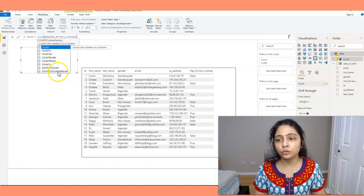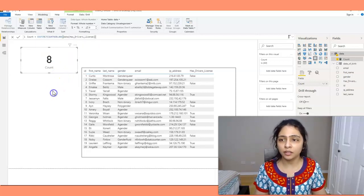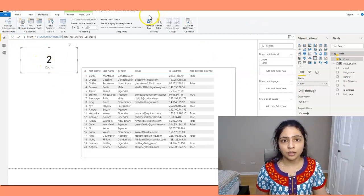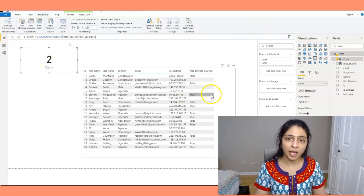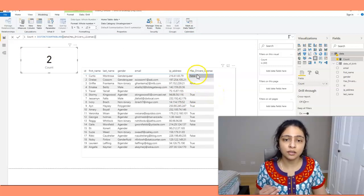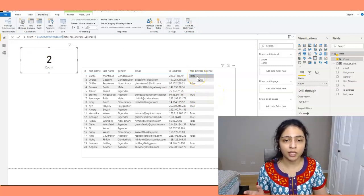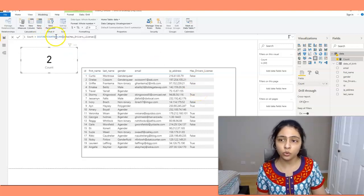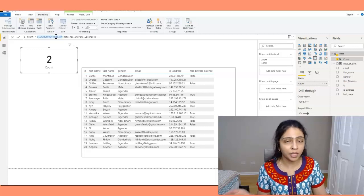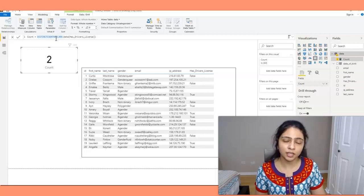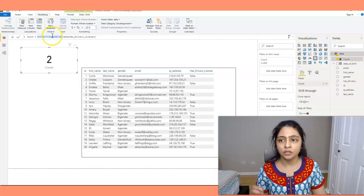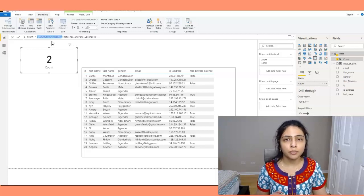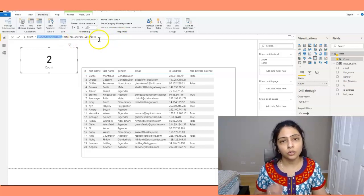Next, DISTINCTCOUNTNOBLANK gives a result of 2, meaning it ignores the blank values and gives the distinct count. Looking at the has_driving_license column we have two values — true and false — and it ignores the blank value. So DISTINCTCOUNTNOBLANK ignores blanks and gives you the distinct count in that particular field.